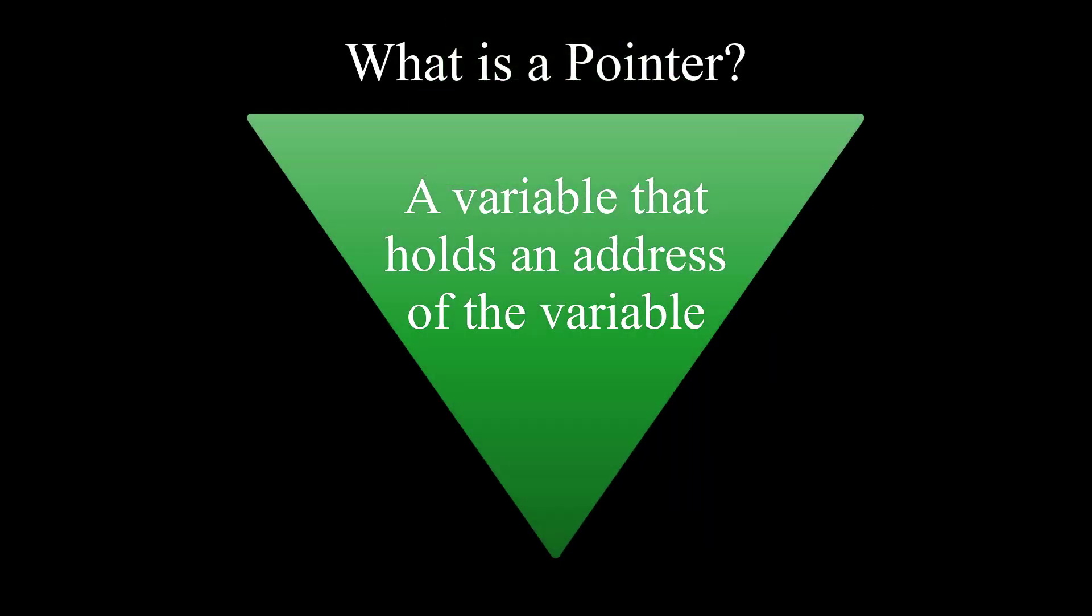So what is a pointer? A pointer or a pointer variable is a variable that holds an address of the variable.